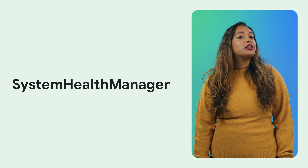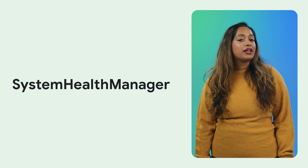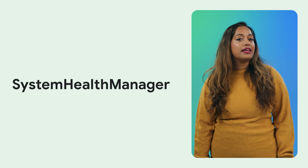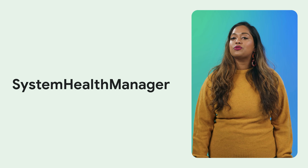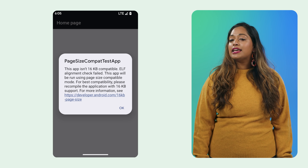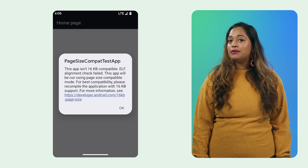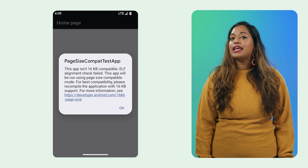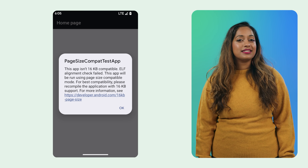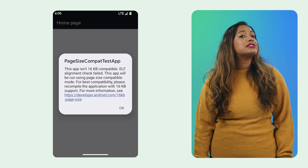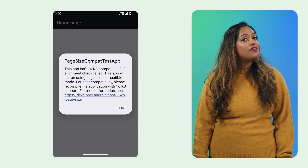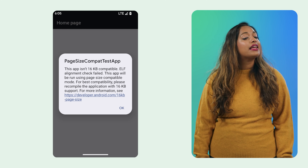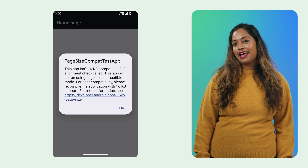On the performance side, the System Health Manager API gives you GPU and CPU resource estimates, and ART gets a compatibility mode for 16KB page sizes. As always, be sure to test your apps for compatibility, even if you aren't targeting Android 16 yet.